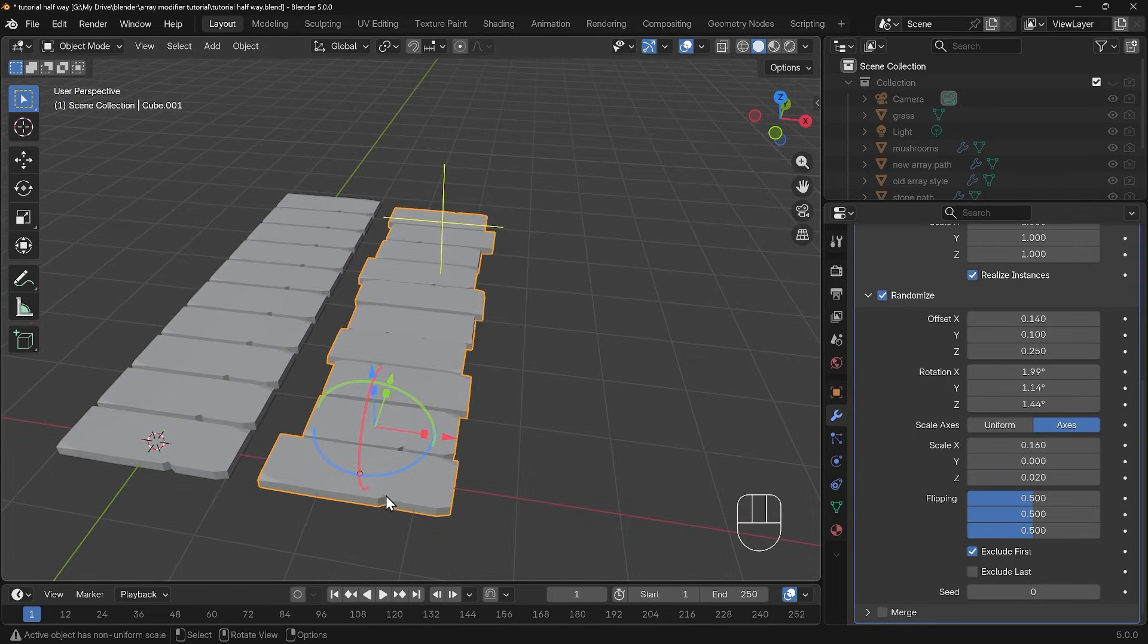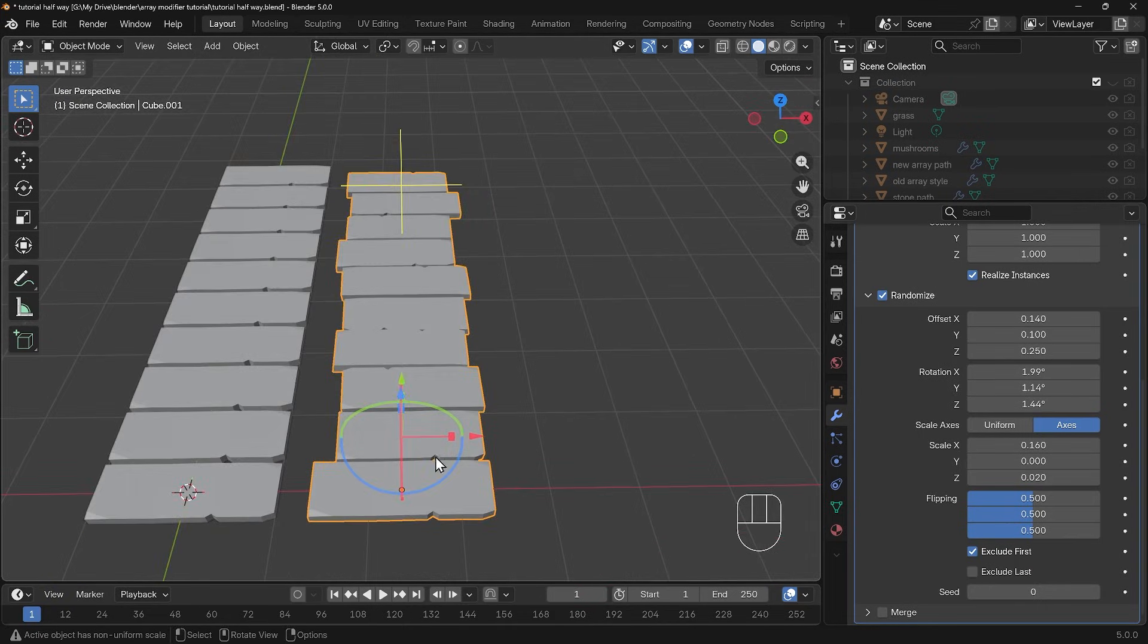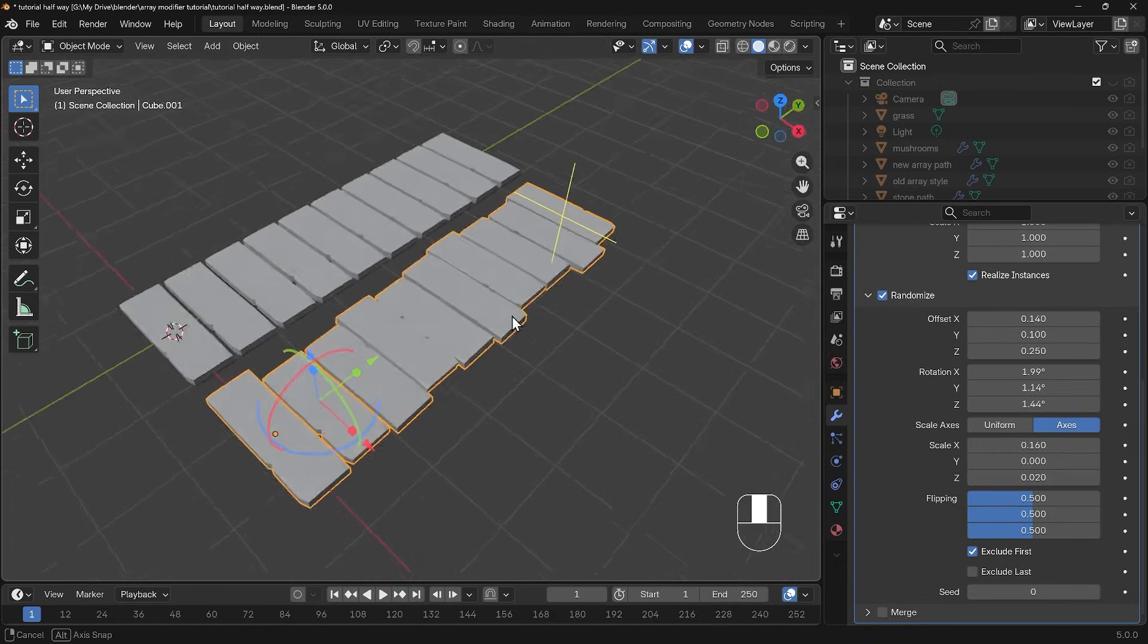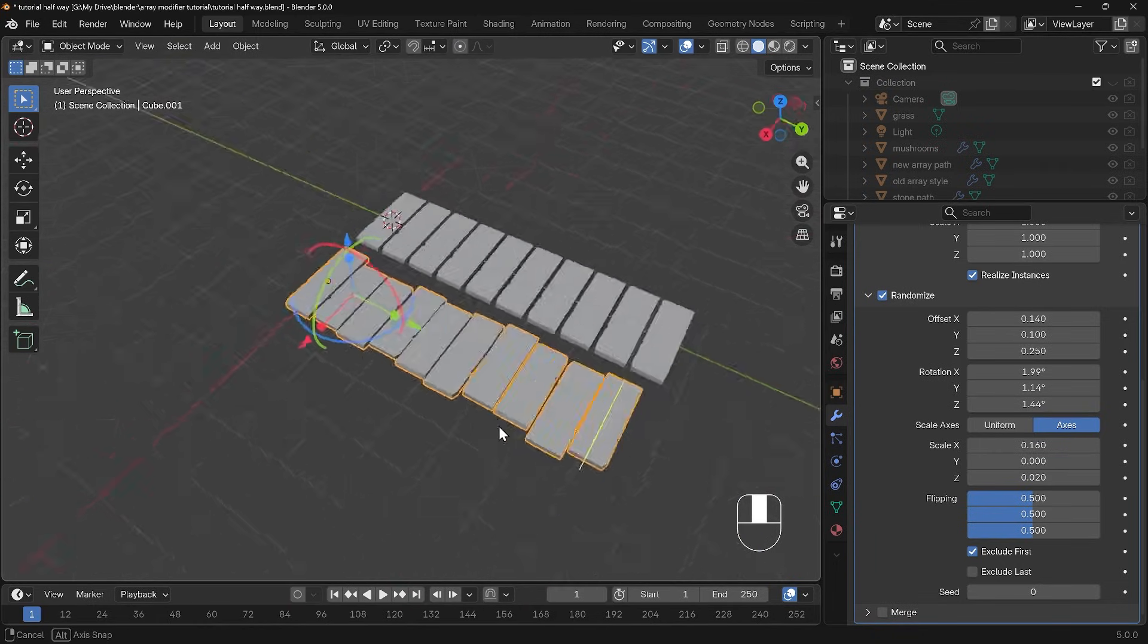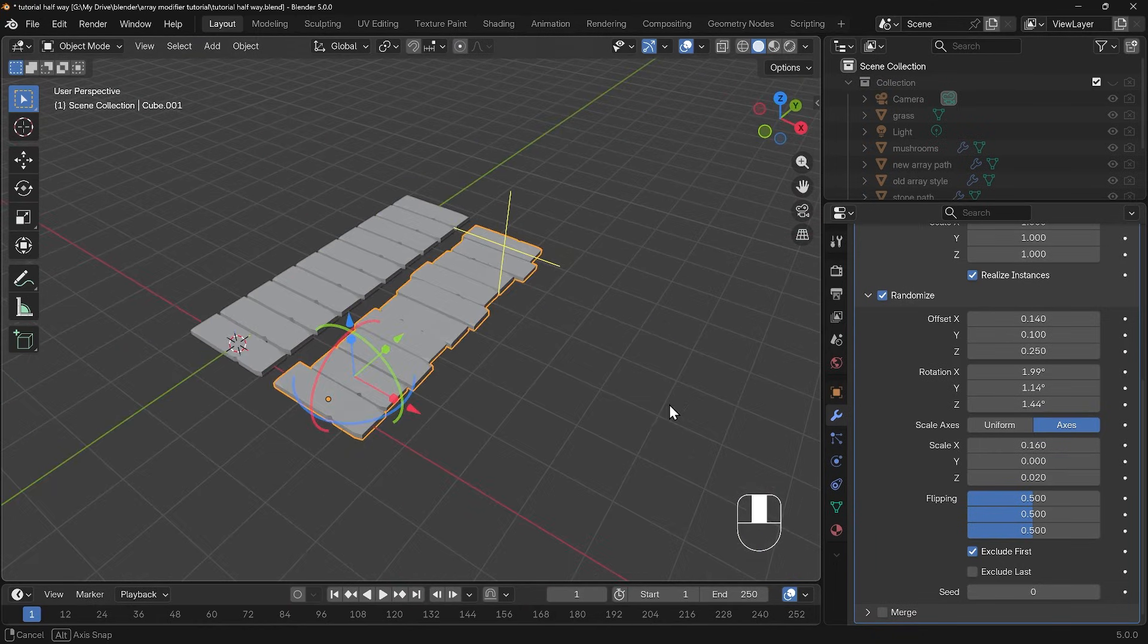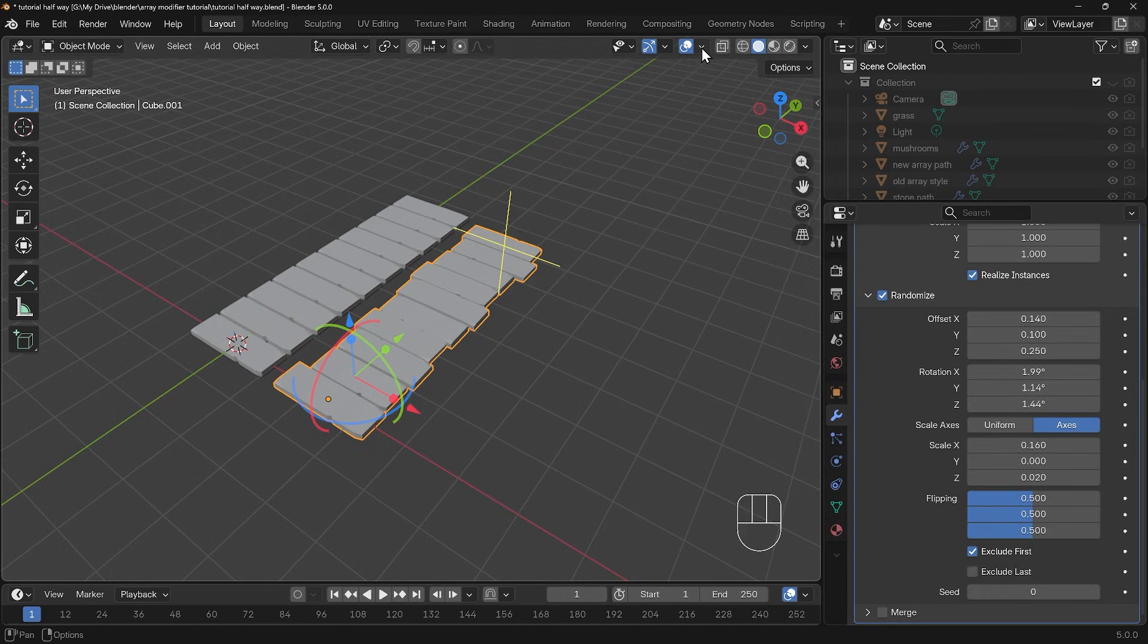That notch that we have here you can see is in different places as we go through and that gives us some nice variation again.